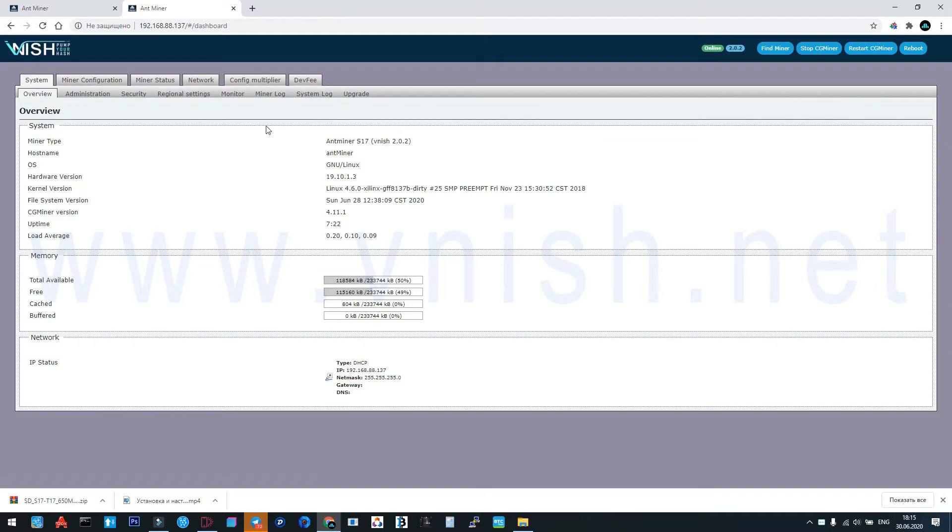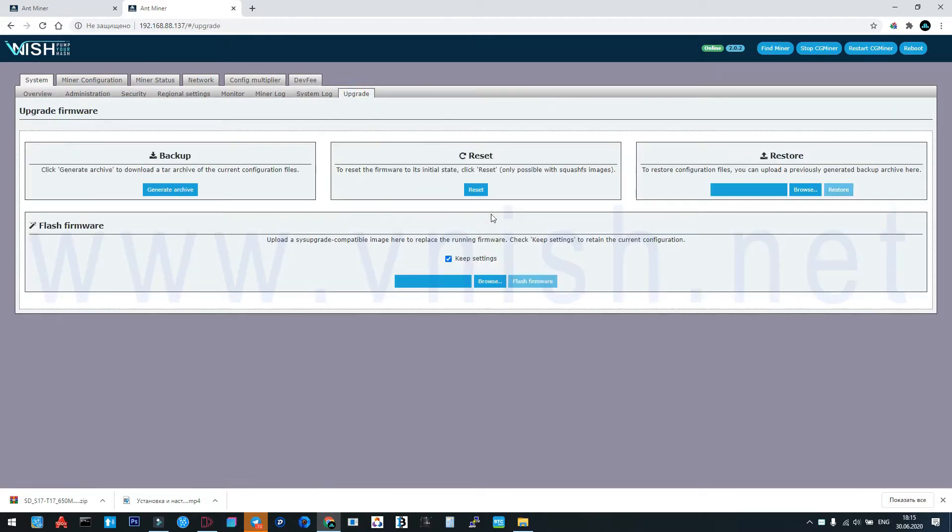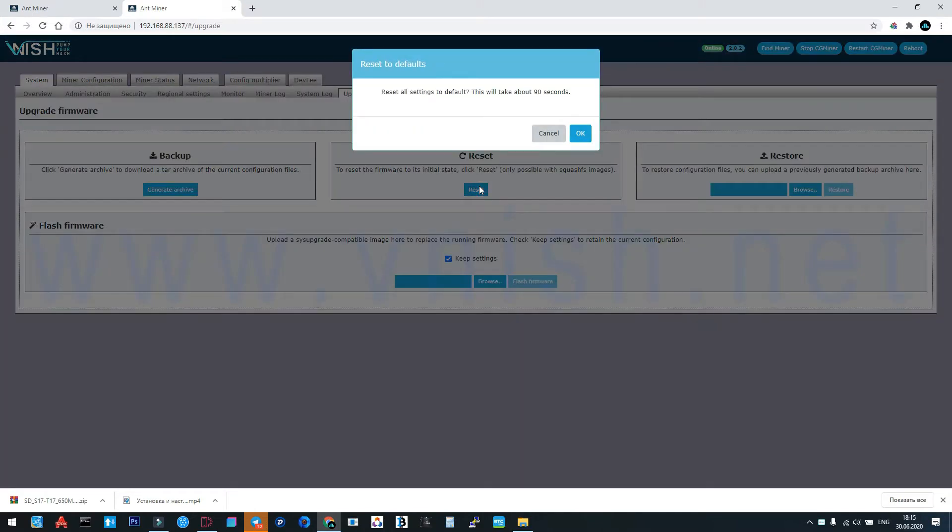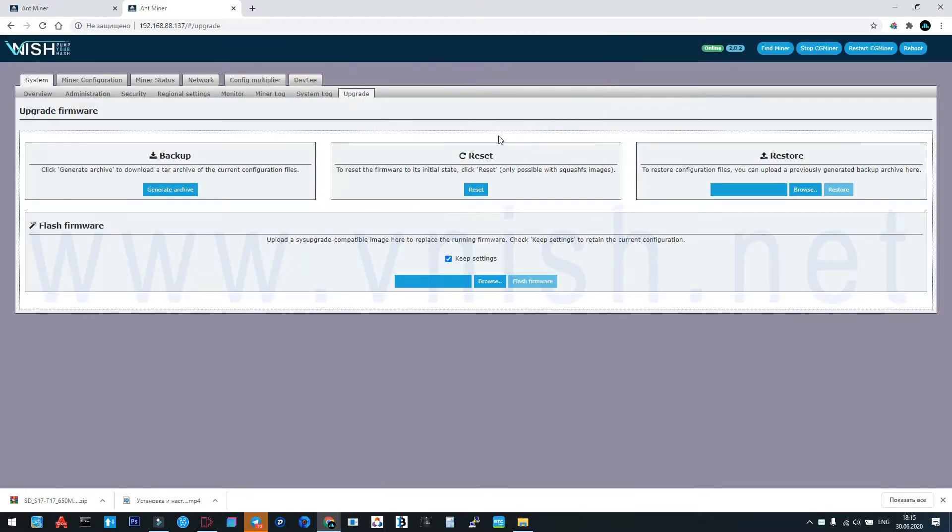If we upgraded from stock firmware using the SD card, the first thing we must do is make a reset to our machine. I will not do it because our machine is already configured.